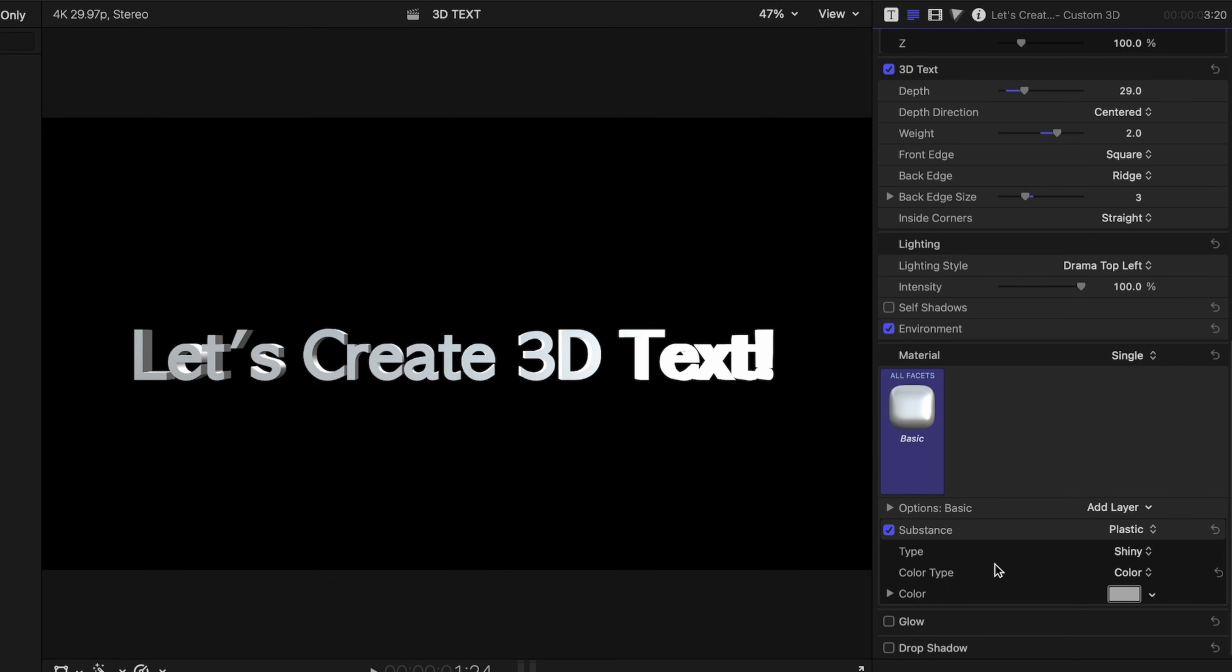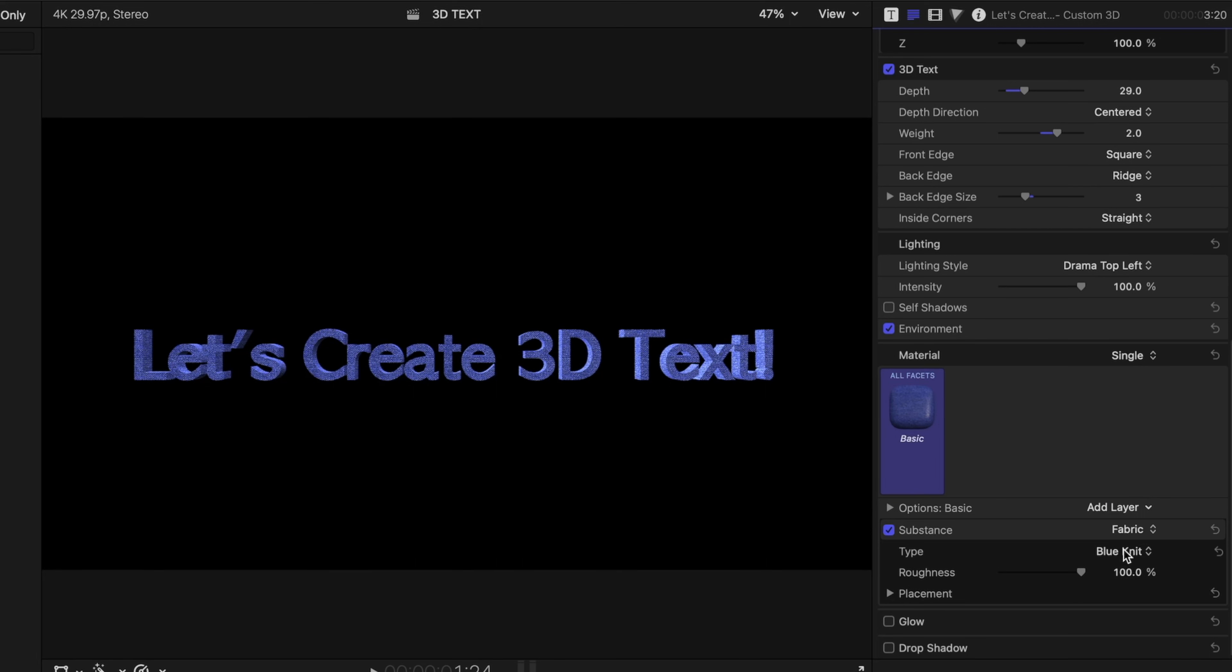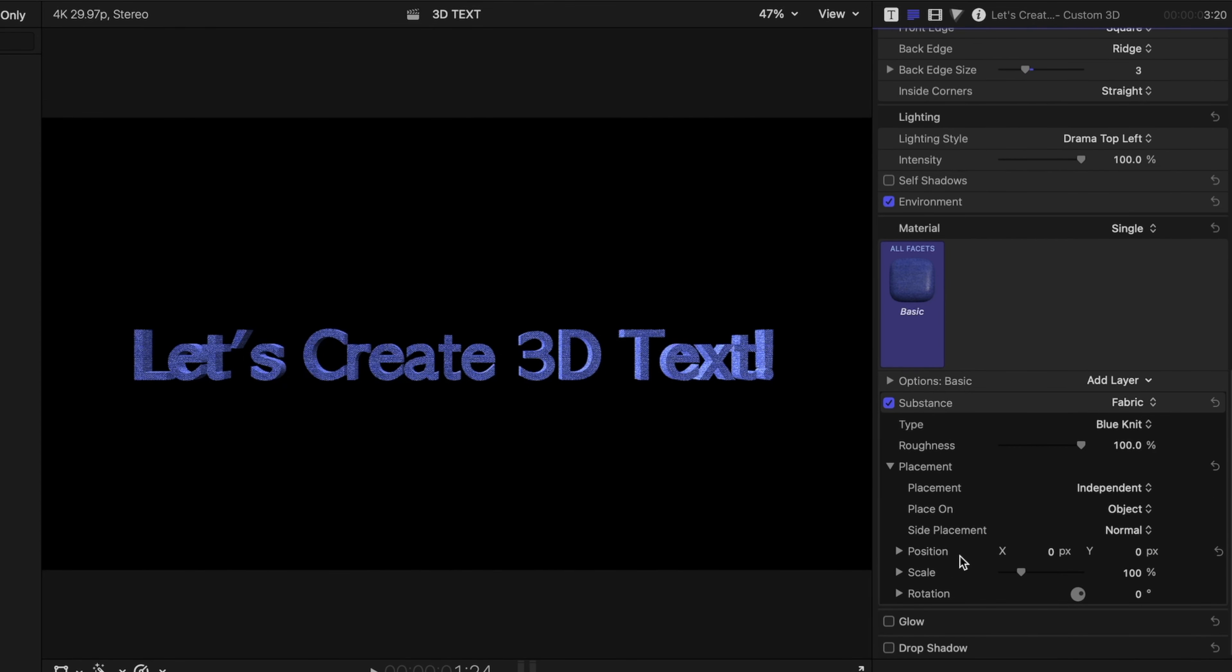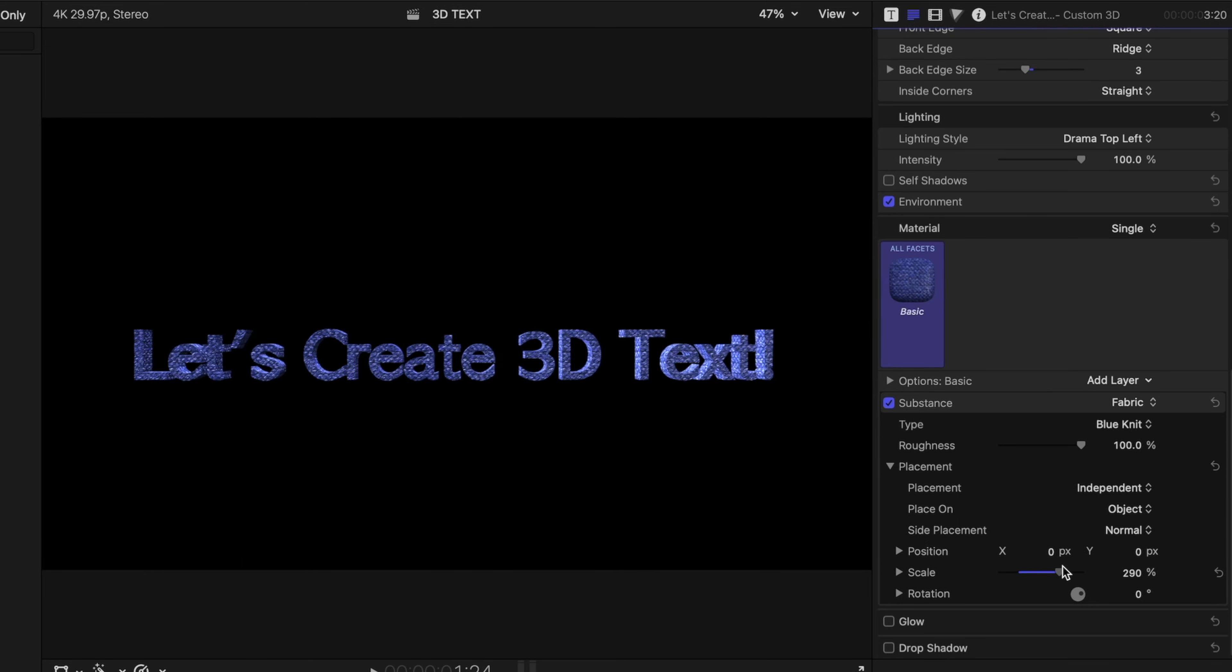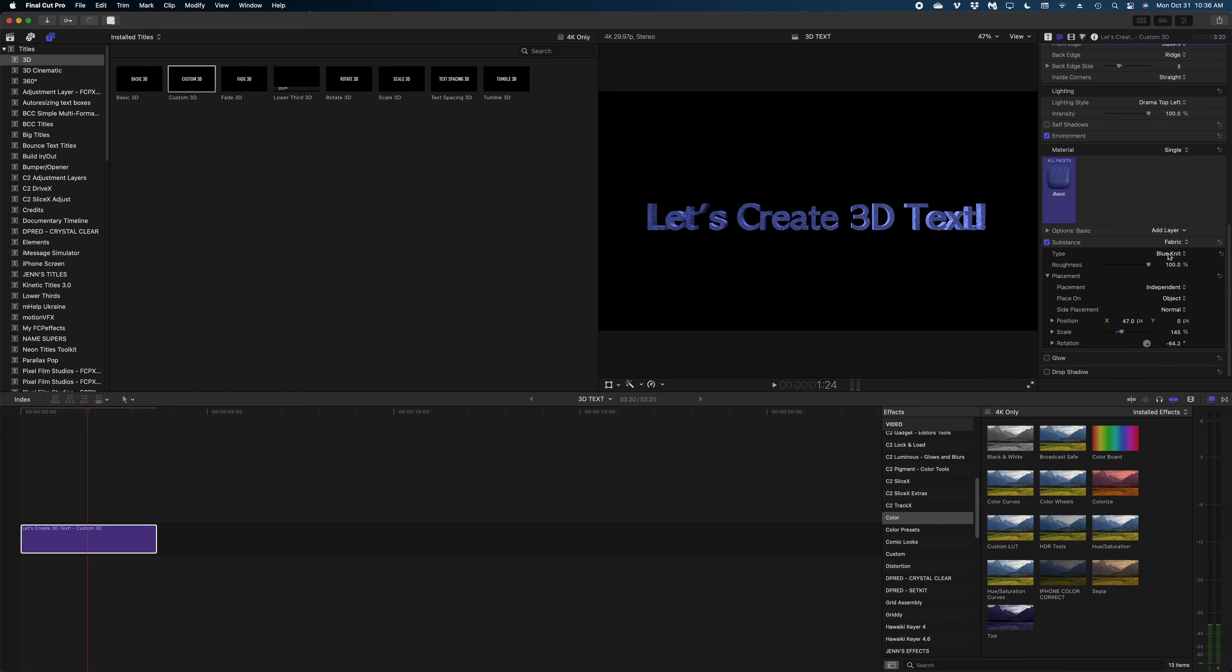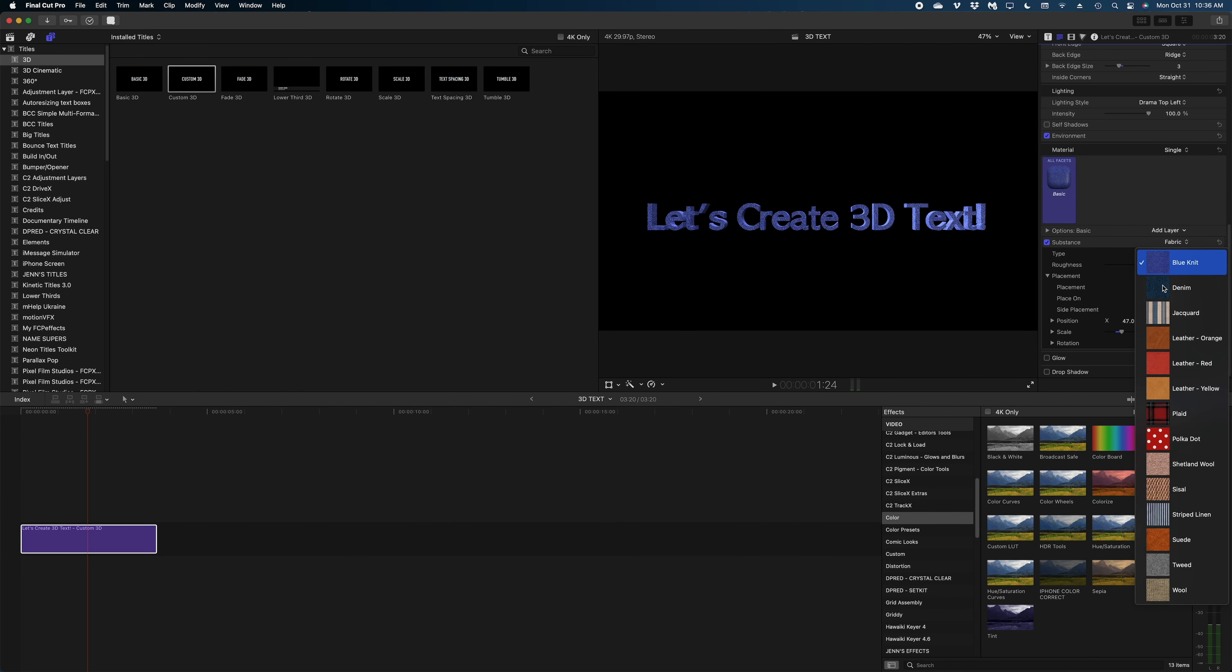Let's head down to substance and change what this text is made of. By default it has a plastic look, but there's a lot of options here. Let's switch it to fabric. The default fabric is a blue knit, and we can play with the roughness of the knit. Let's open up the placement options. We can increase the scale of the knit so it looks more like a chunky knit. We can play with the rotation of it and the position of it as well.